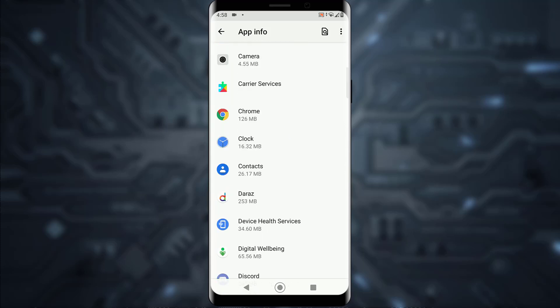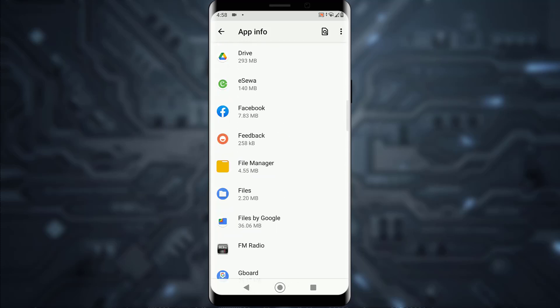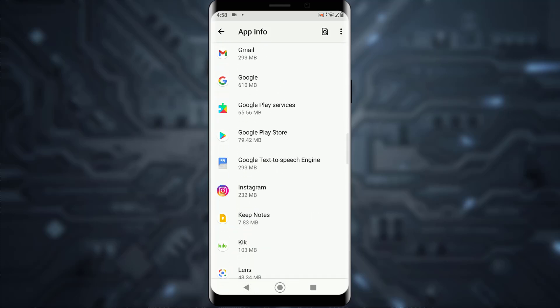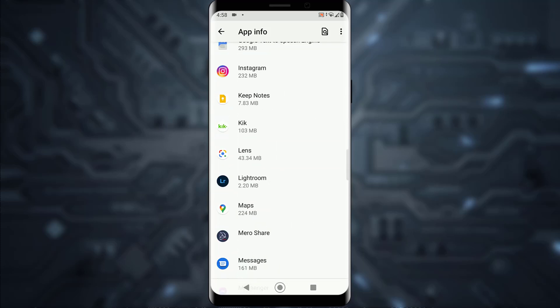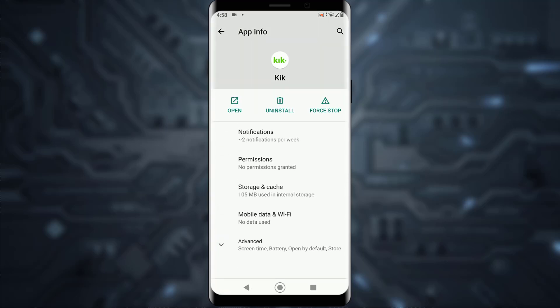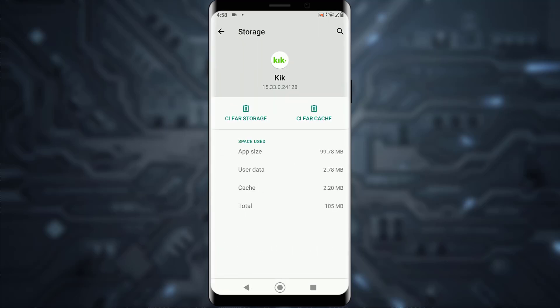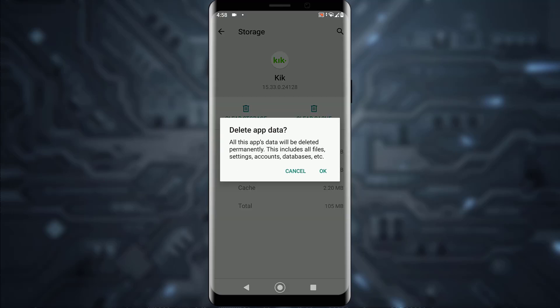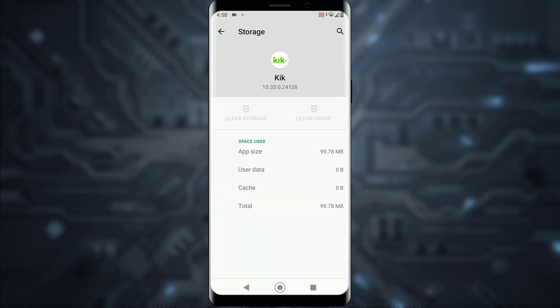And here you want to scroll down until you find your Kik application. Once you've found your Kik application, open it or tap on it, and simply tap on 'Storage and Cache.'